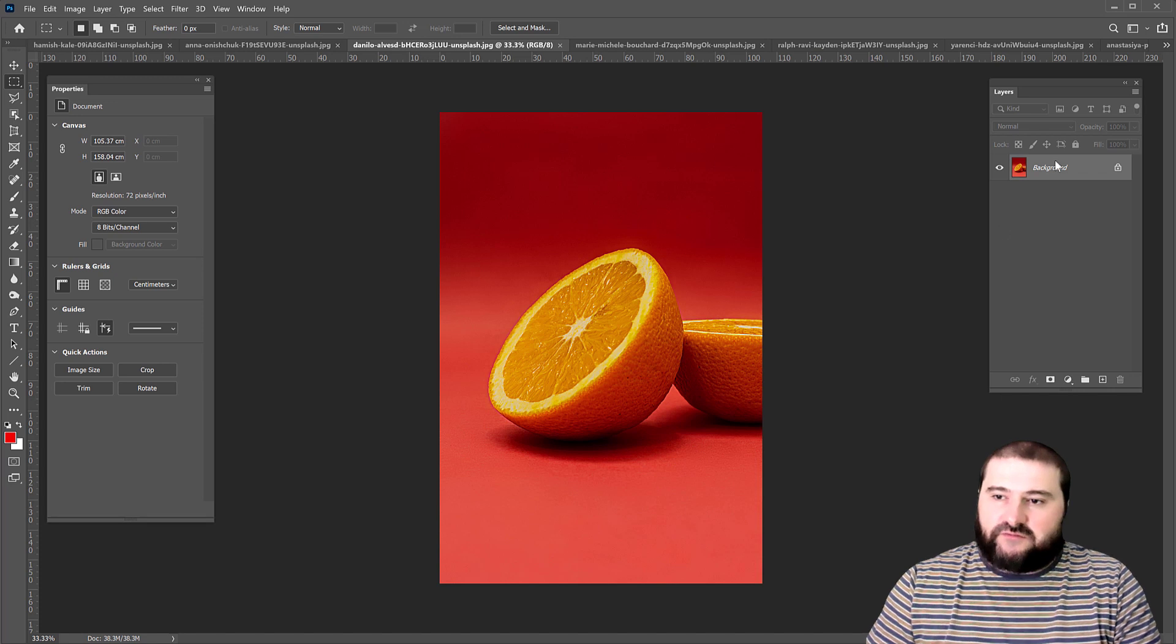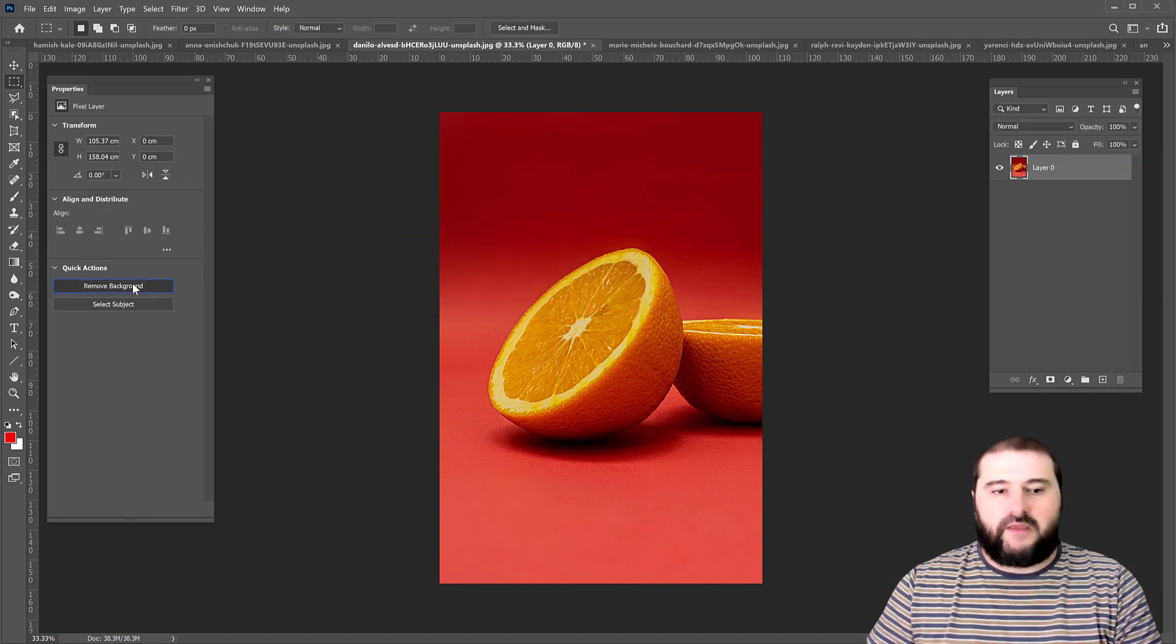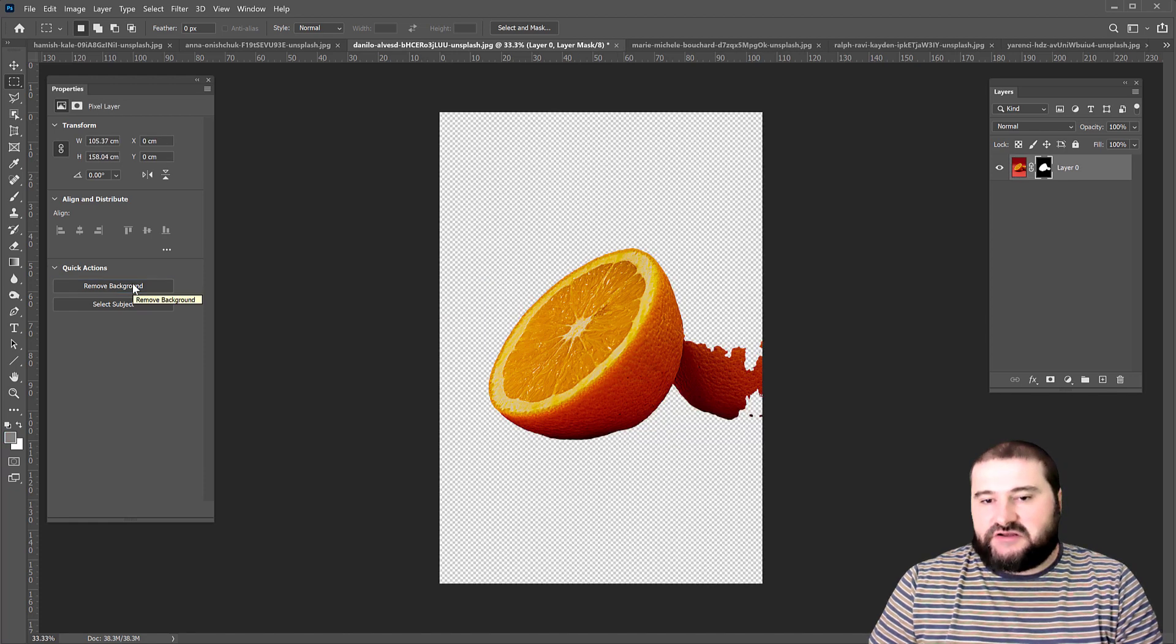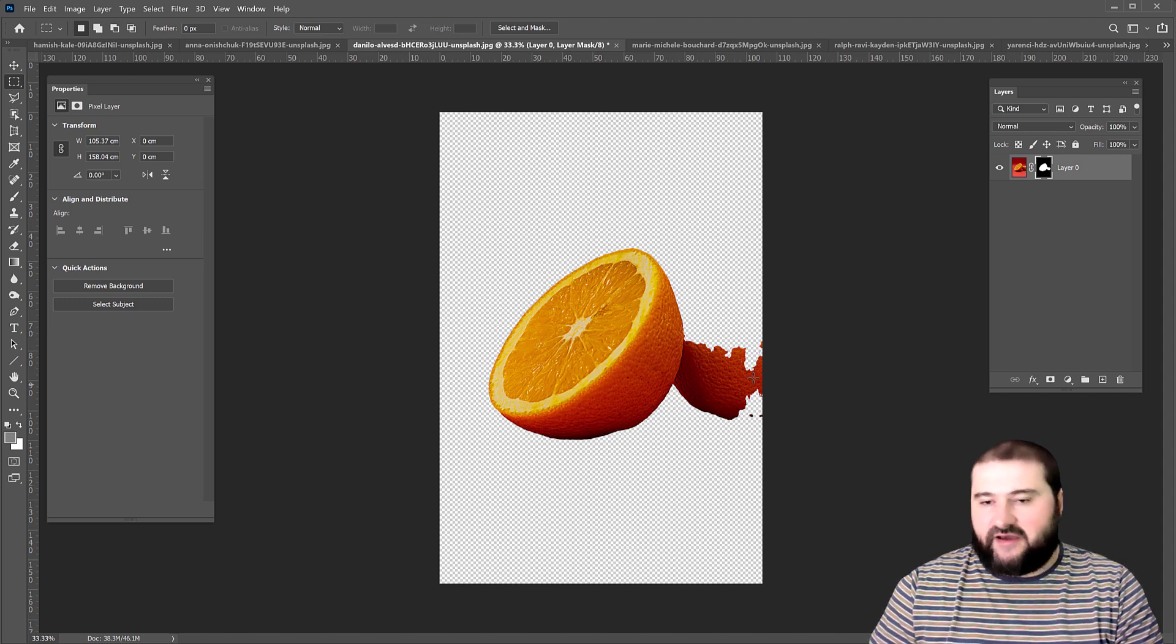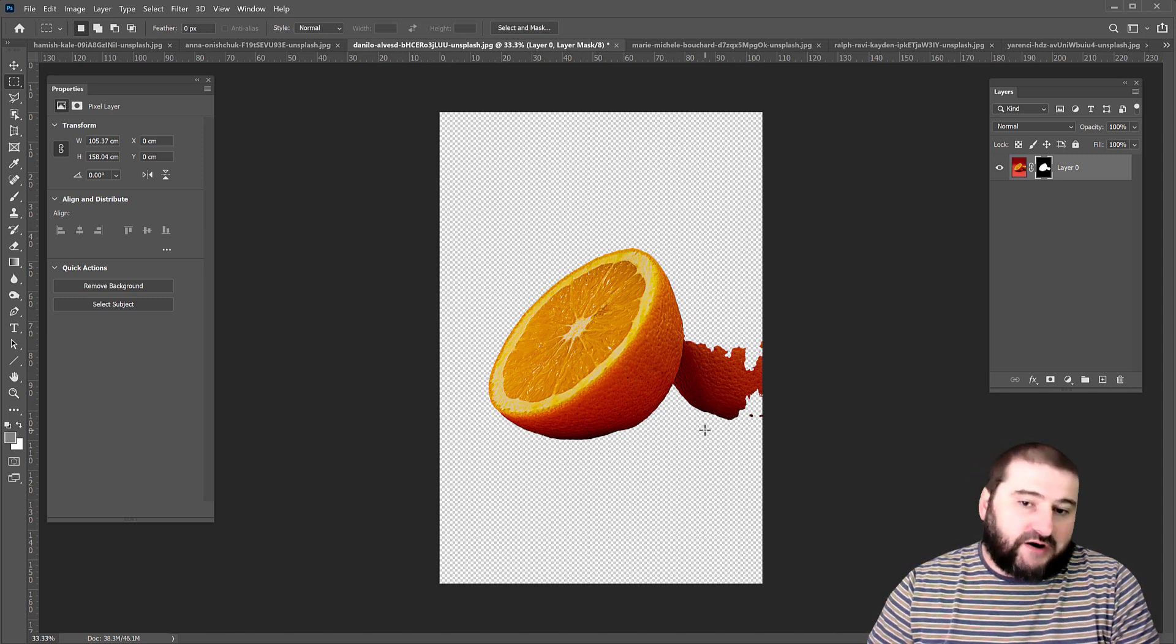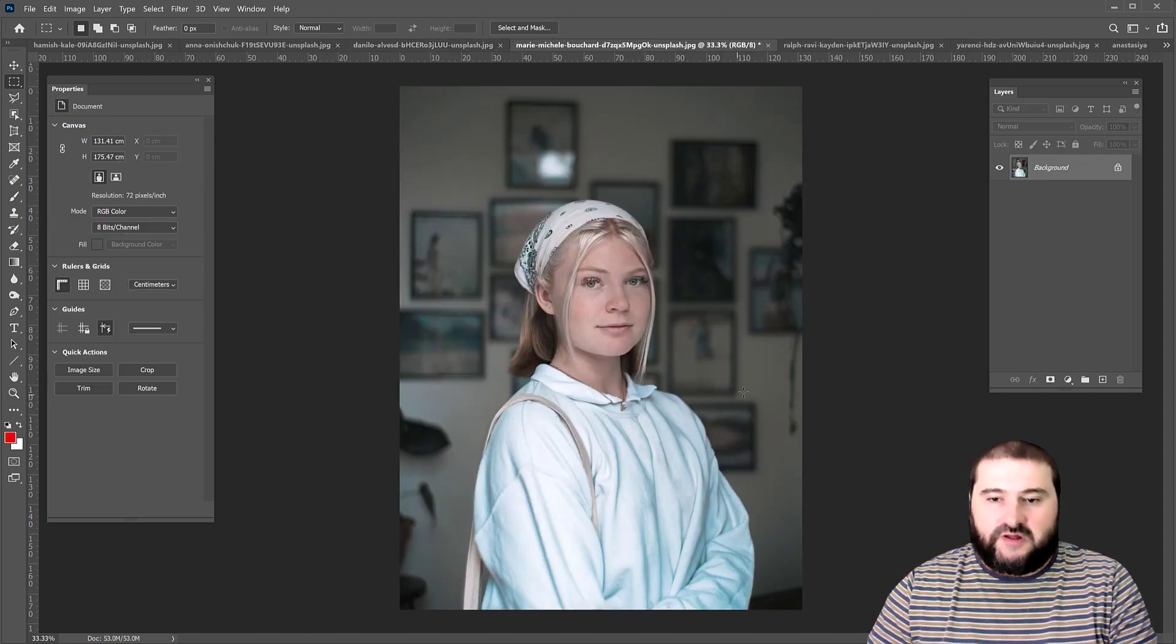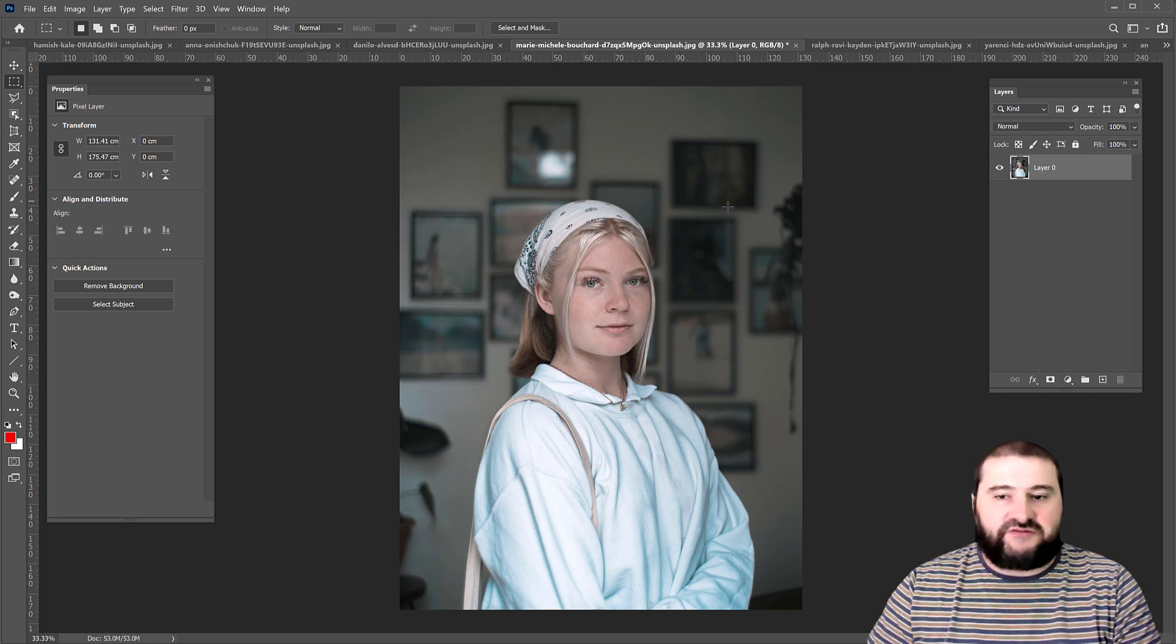Let's try this one. And instead of removing the background, you can actually select subject. So you can see it has identified this half of this orange here. The other half seems to be identified as part of the background. So it depends on what you need to do. Let's try another one here just to demonstrate how good this works.